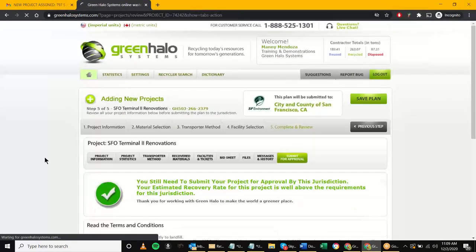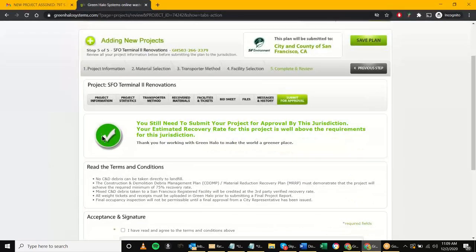Moving on to the next step, this is what James was talking about: it gives you three notices. A green check mark means you're good to go. An exclamation point means you're barely okay but we recommend going back and revising. A red X means — for example, the project got 62% but the requirement is 65% — you're not going to hit the minimum, so it guides you to go back to source-separate materials and choose higher-diverting facilities.